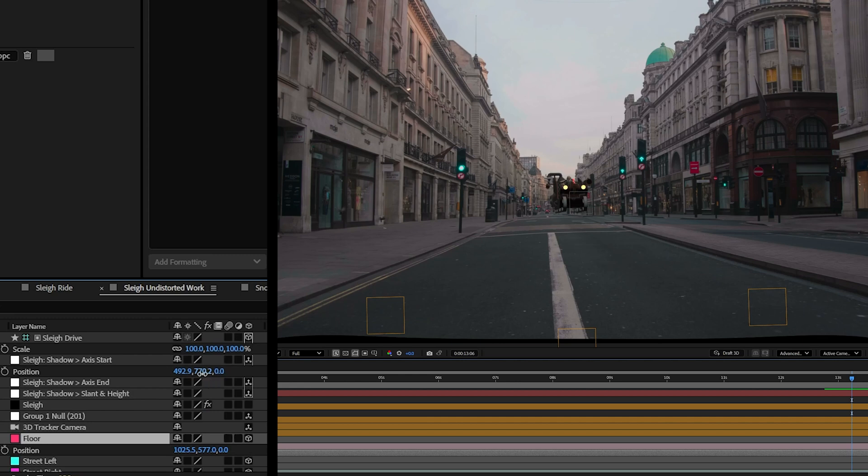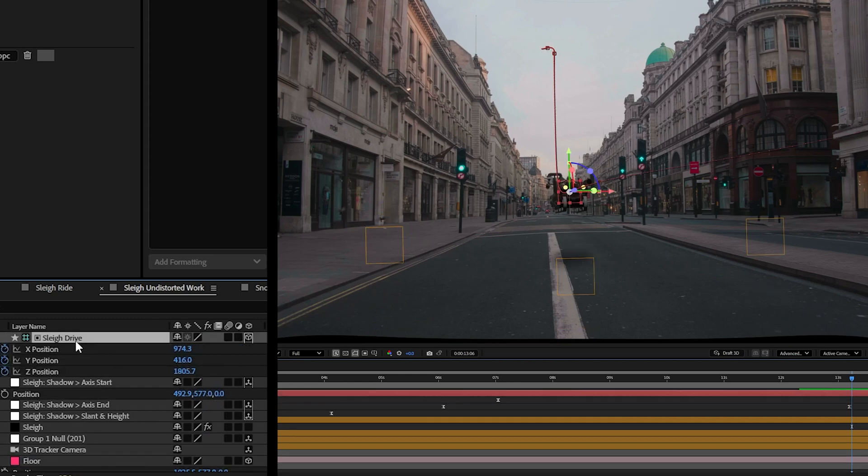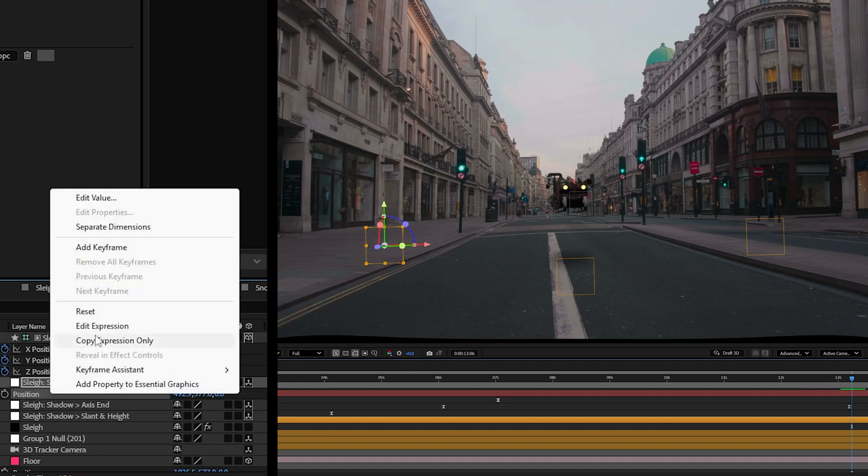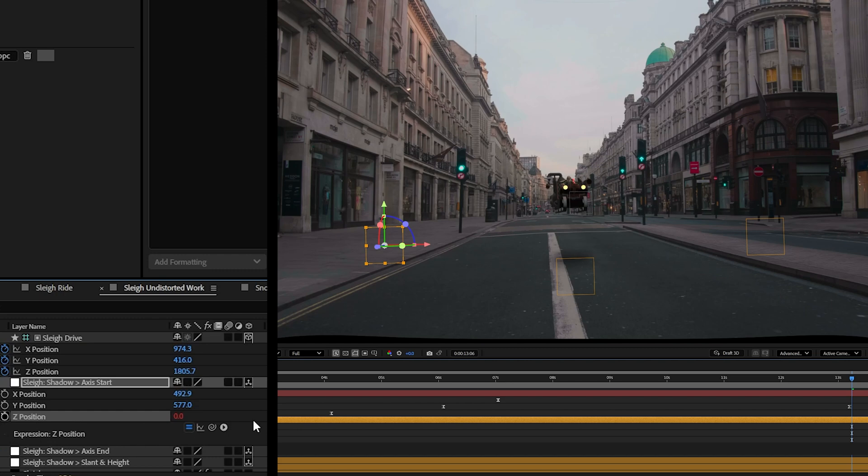And then I'm going to make them match where our sleigh is on its Z position here. So let's separate these dimensions here real quick, and I'll make this position match that position there.